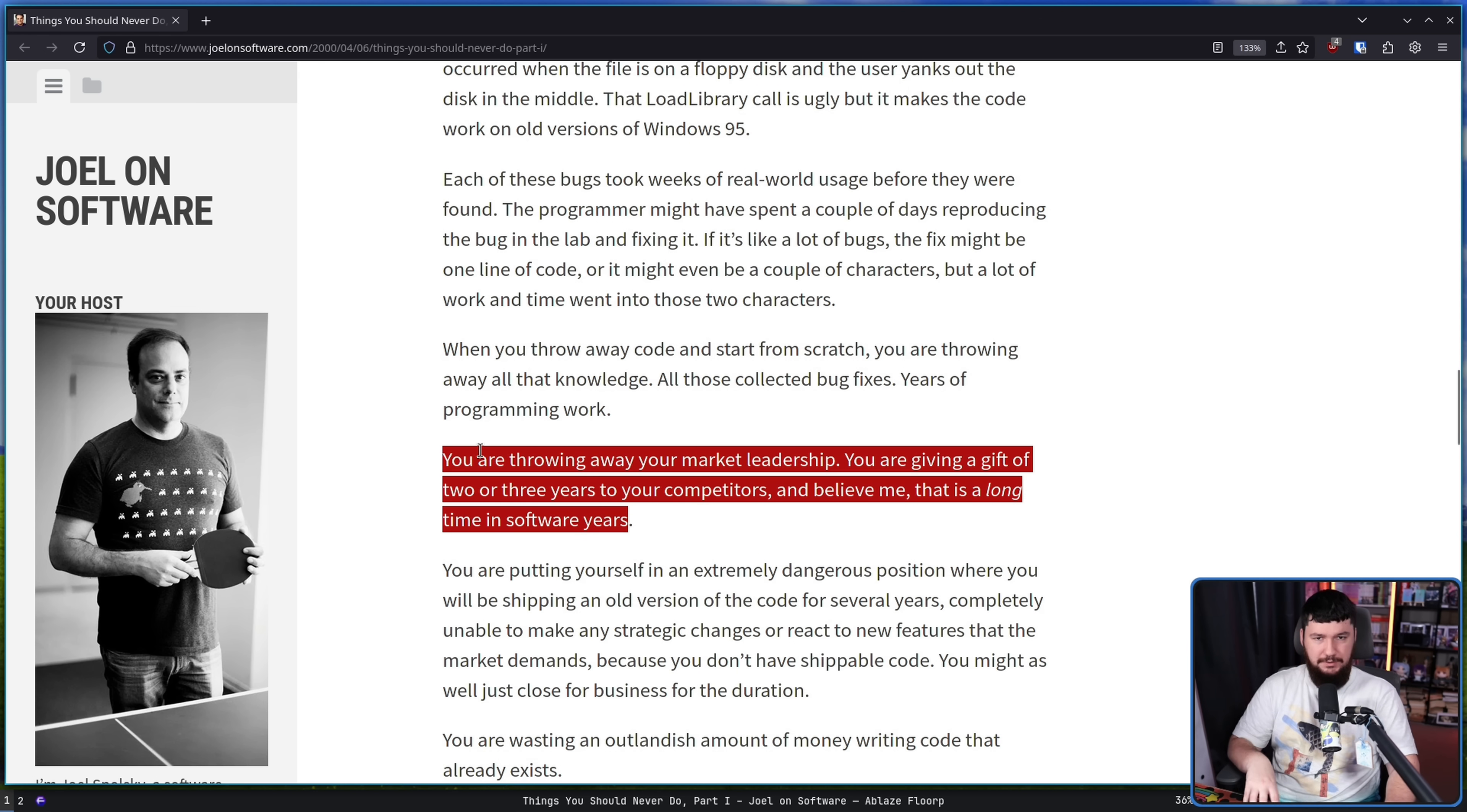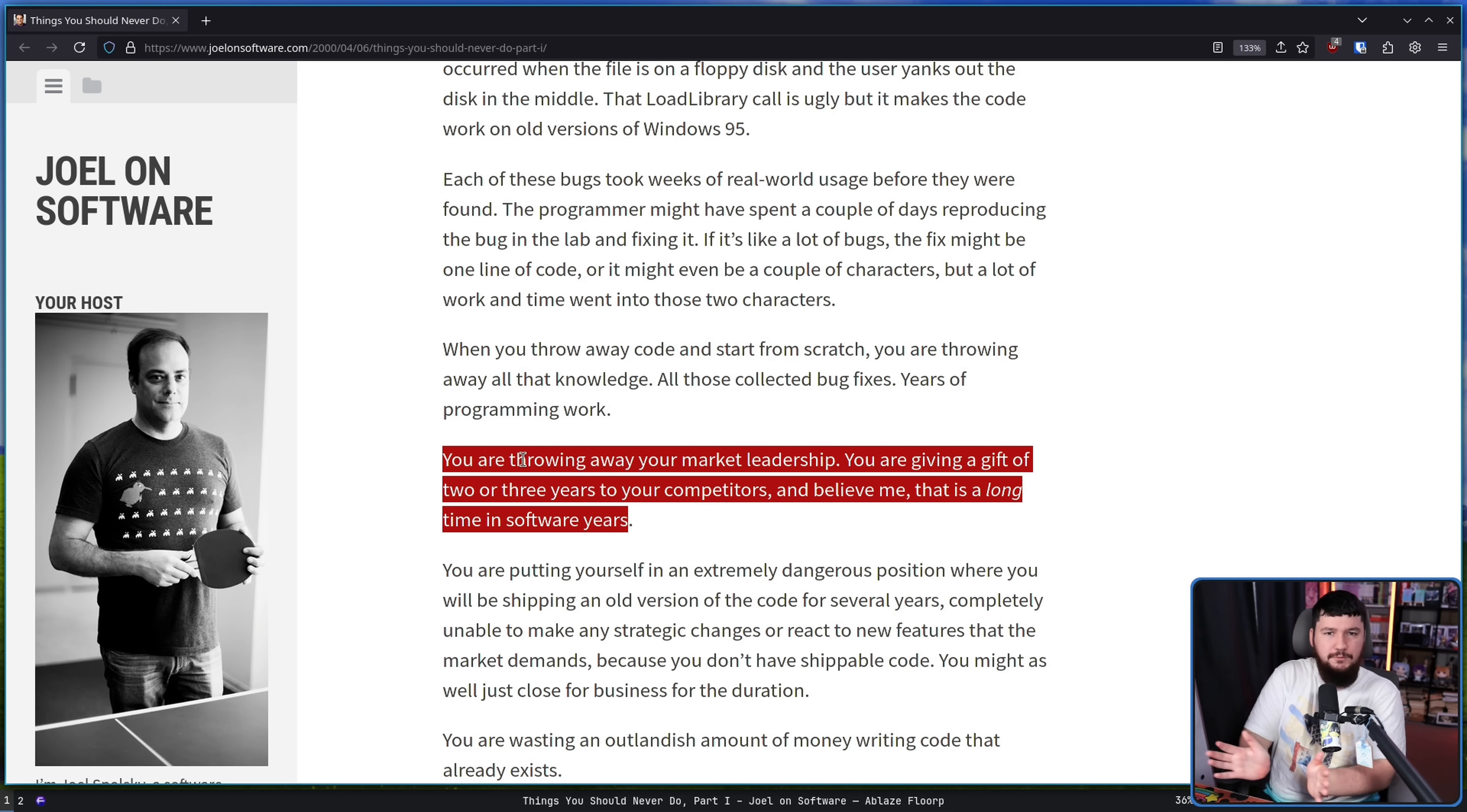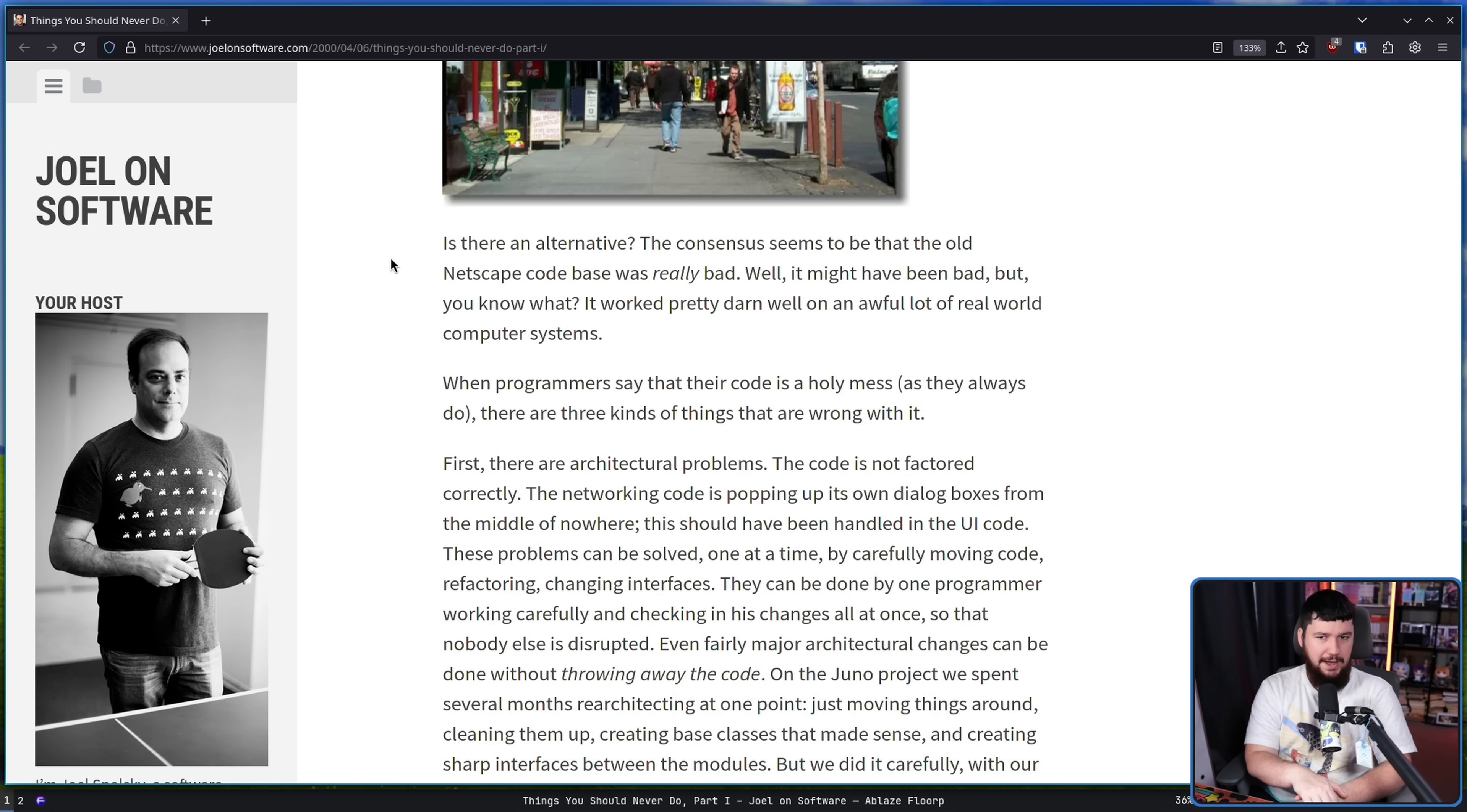This person approaching it, again, we're talking about Netscape. This is back before the Firefox days, so we're approaching this very much from a corporate-y perspective. But there is still value in this in the open source side as well, because let's say you have a driver. Let's say you're riding a driver in one language, and you want to rewrite it into another one. You're gonna have multiple years where those drivers basically don't move unless somebody's also maintaining the original one. And if somebody's maintaining the original one, it raises the question of, what are you actually doing with this rewrite? And you're sort of effectively creating these two branching paths, as there's always gonna be reasons to keep that old one alive. You're putting yourself in an extremely dangerous position where you'll be shipping an old version of the code for years, completely unable to make any strategic changes or react to new features that the market demands, because you don't have shippable code. You might as well just close business for that duration. You're wasting an outlandish amount of money writing code that already exists.